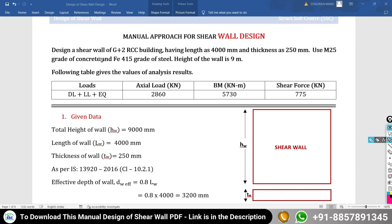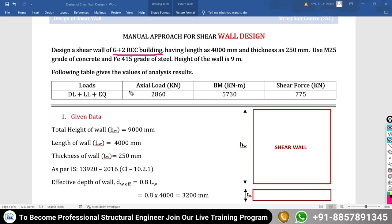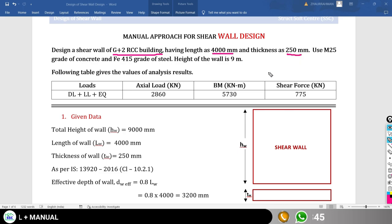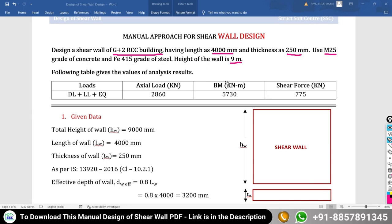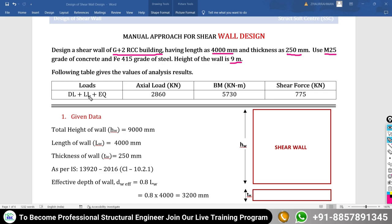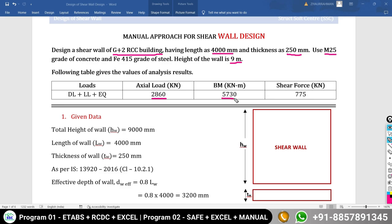First, let's understand the problem statement. We have to design a shear wall for a G+2 RCC building. The length of the shear wall is 4000 mm and the thickness is 250 mm. The material is M25 concrete and Fe415 steel. The height of the shear wall is 9 meters. From analysis under the load combination of dead load + live load + earthquake load, the axial load is 2860 kN, bending moment is 5730 kN·m, and shear force is 775 kN.